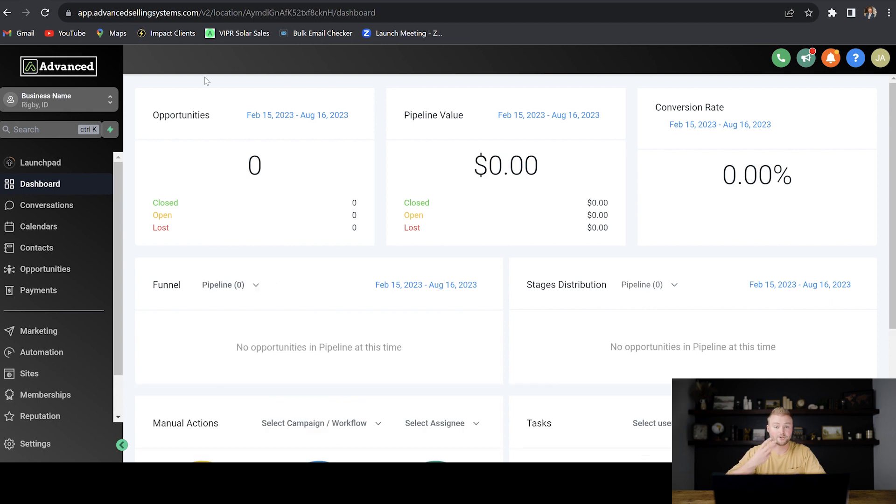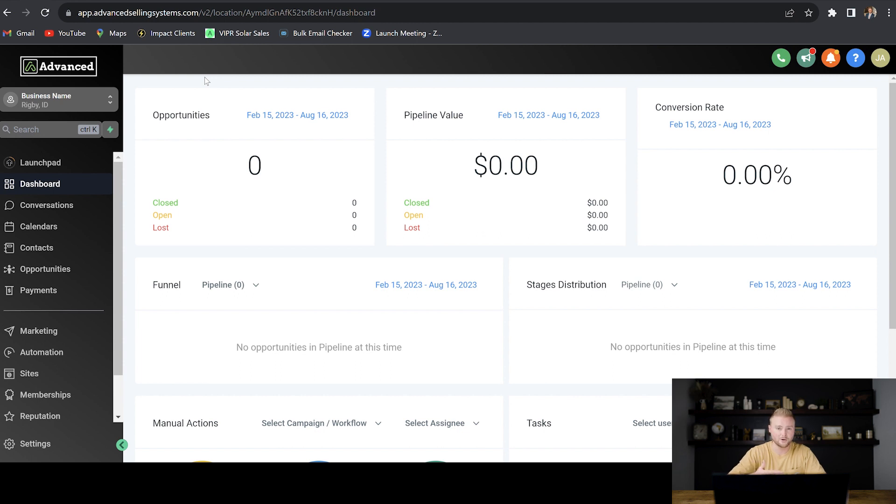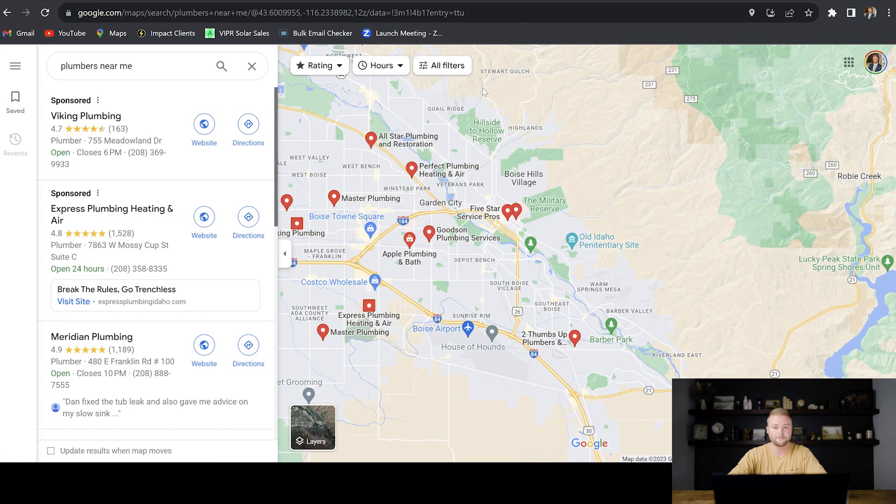Super quickly, I'm going to show you three simple tools that High Level can do that you can pitch to businesses and easily land them as $300 a month, $400 a month, or even $500 a month clients.